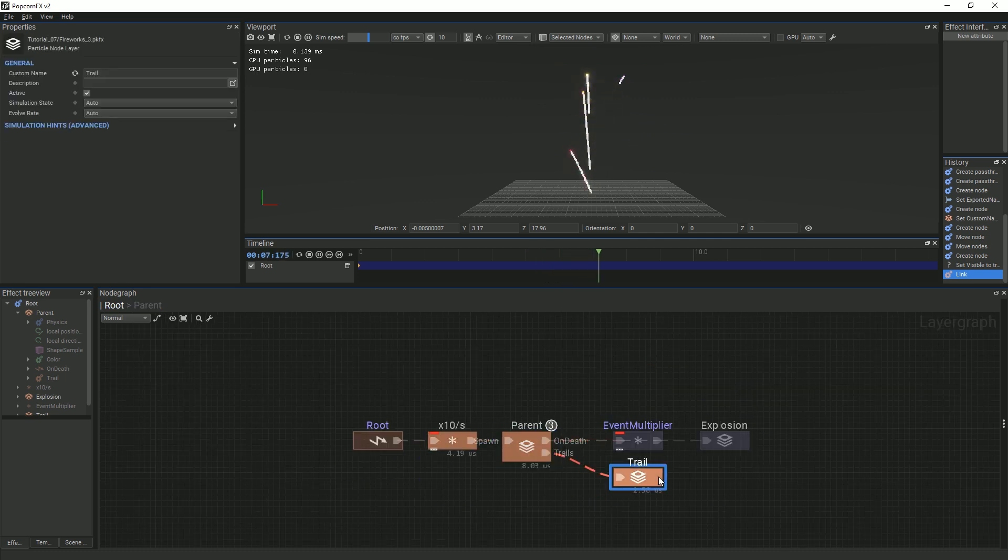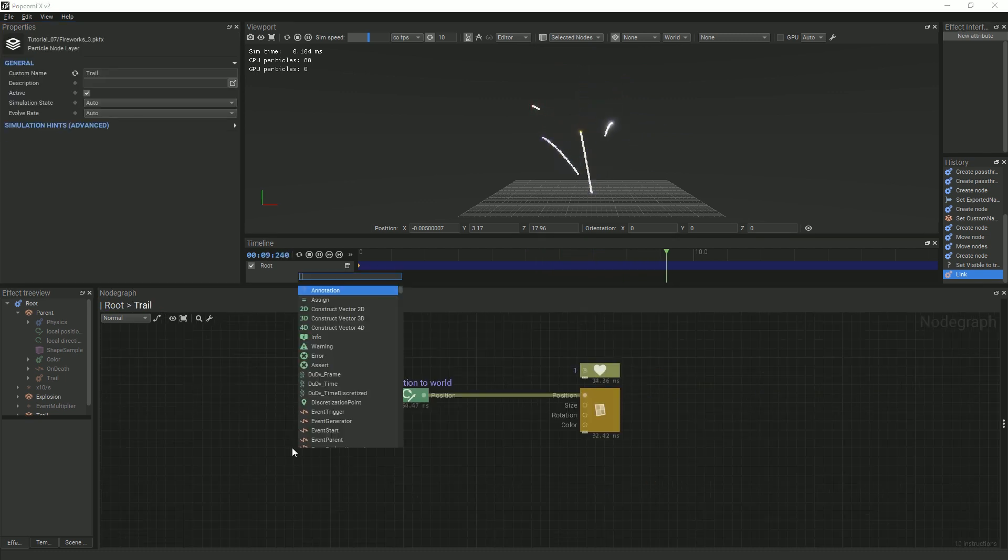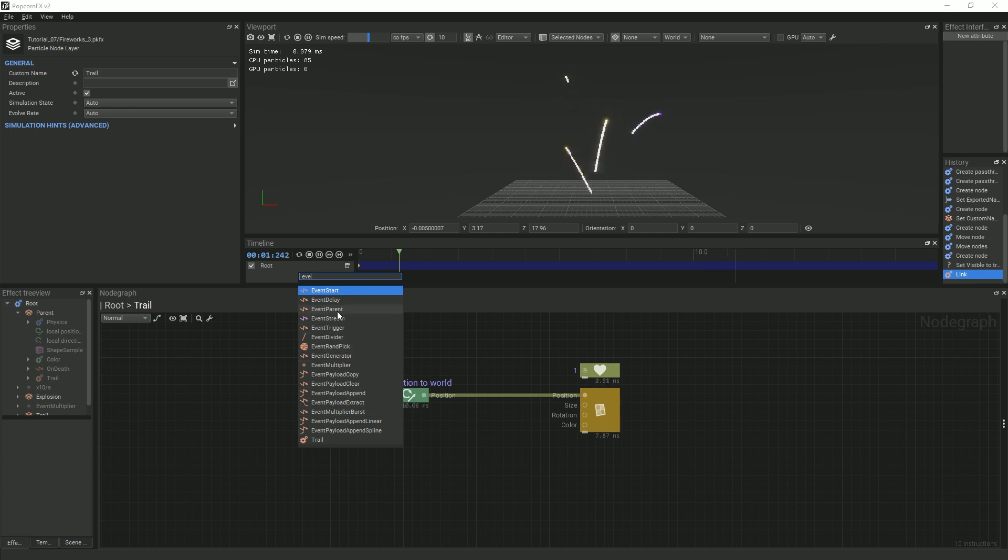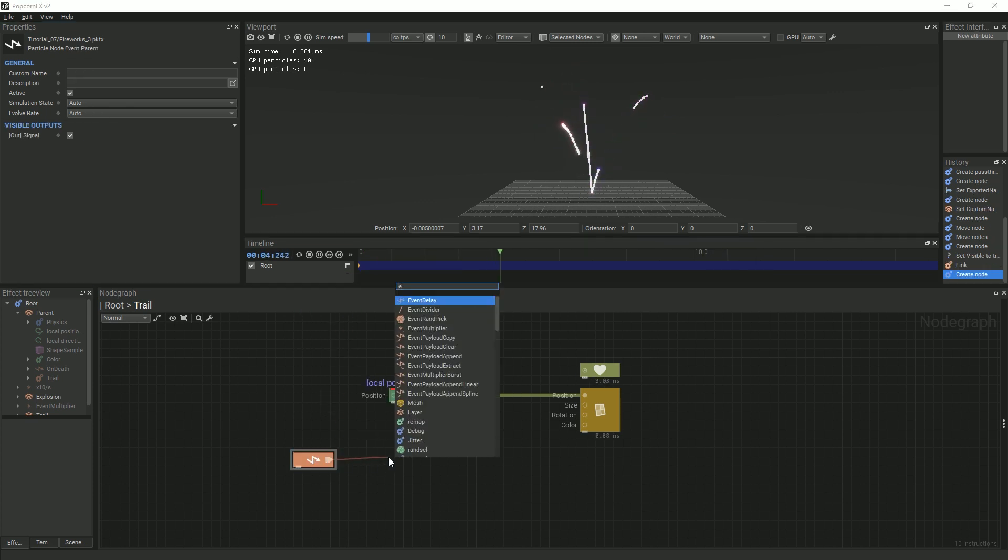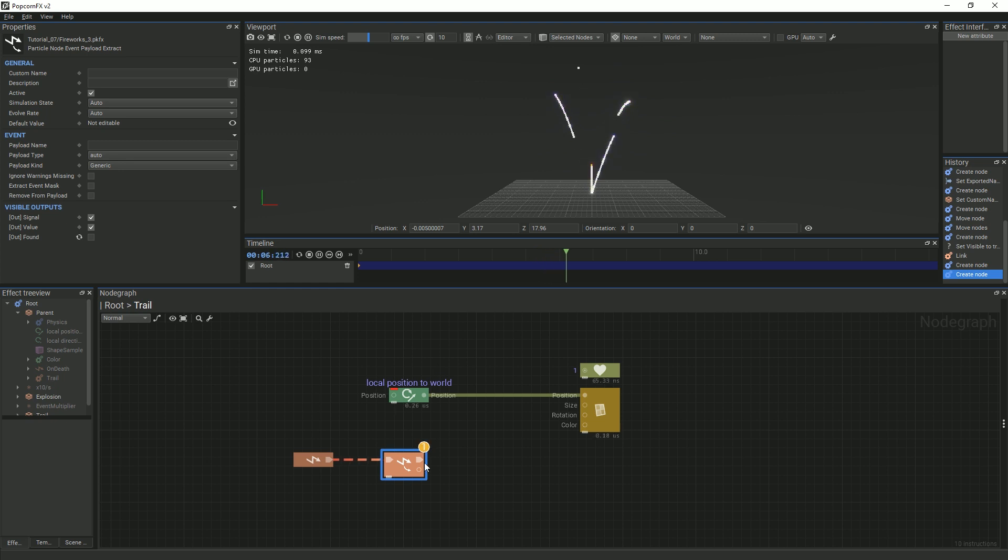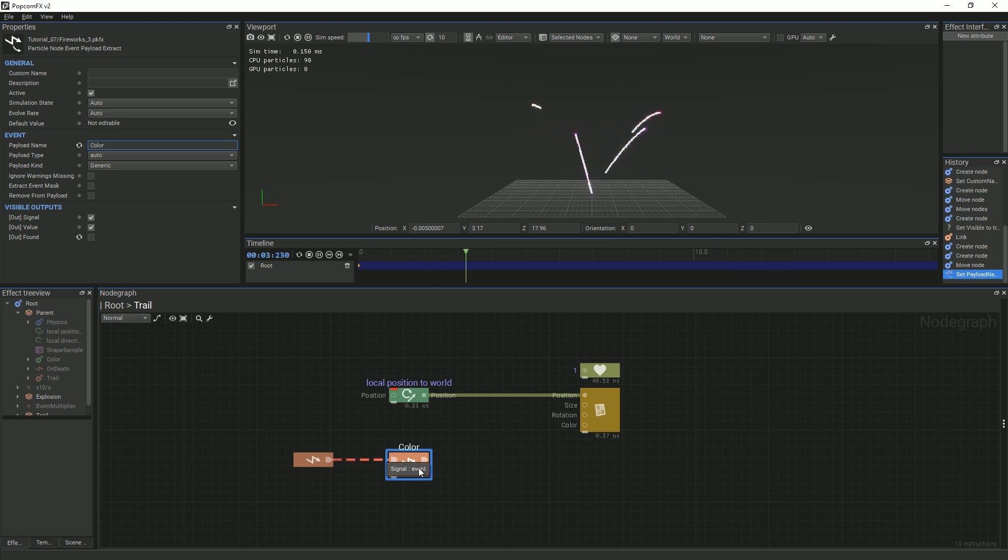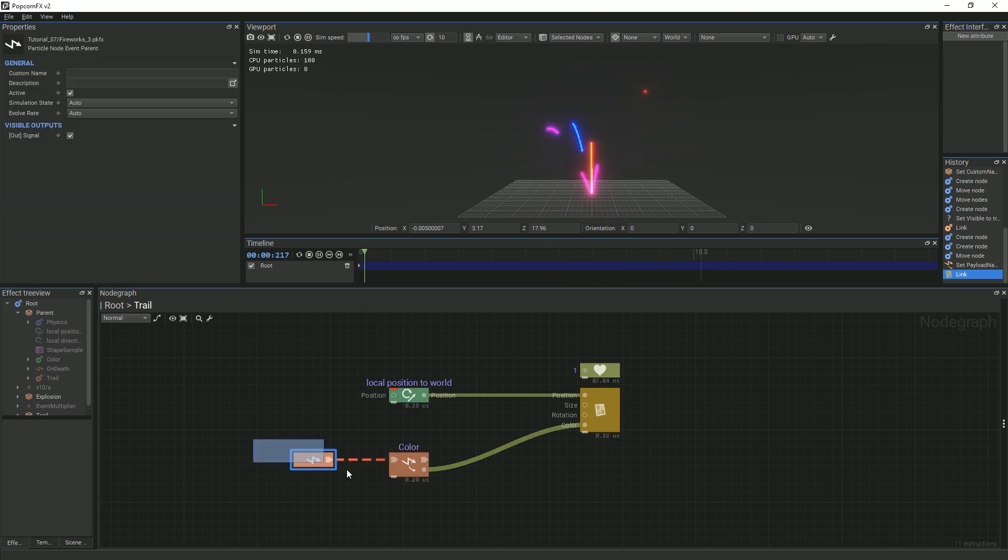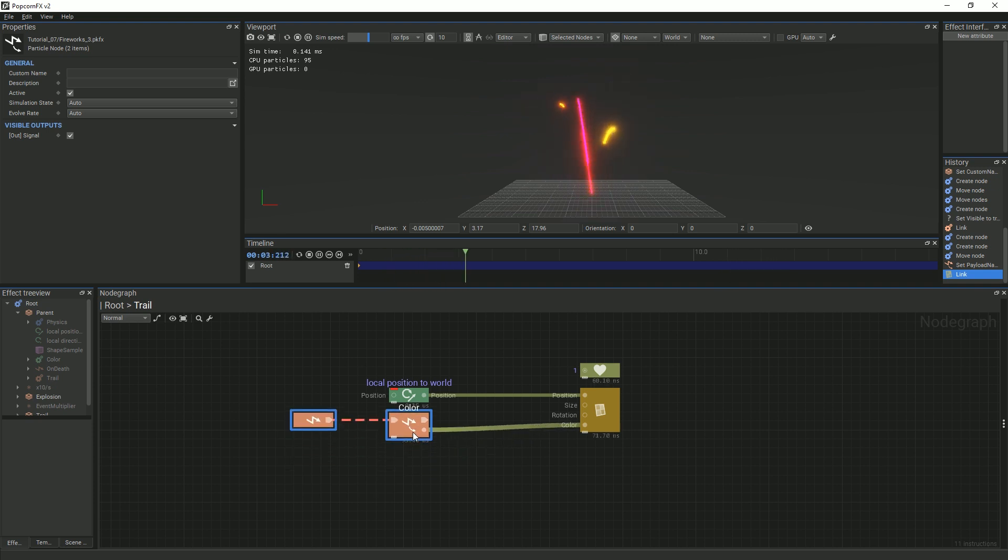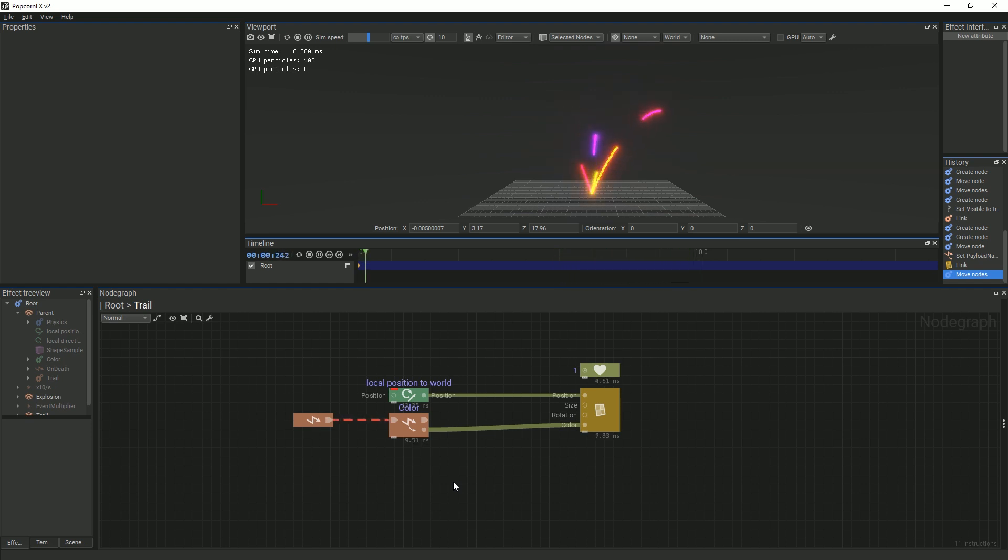Now, go back to the Trail Particle graph, create an event parent node, and then create and link an event payload extract node. Rename the payload name to Color, and link it to the billboard. As you can see, each child particle now retrieves its parent's color. You can extract different properties added by the Trail node like the parent particle size, velocity, or custom payloads. In regards to performance, any unused payloads in an event will be removed from the effect once it is brought to the game engine.